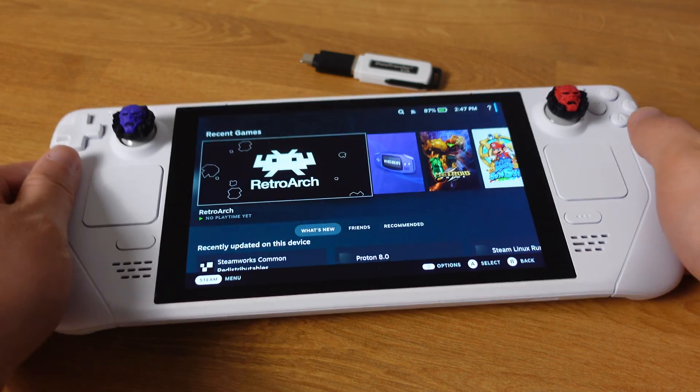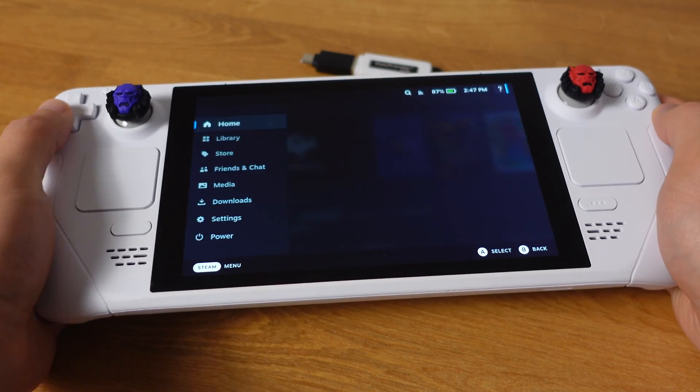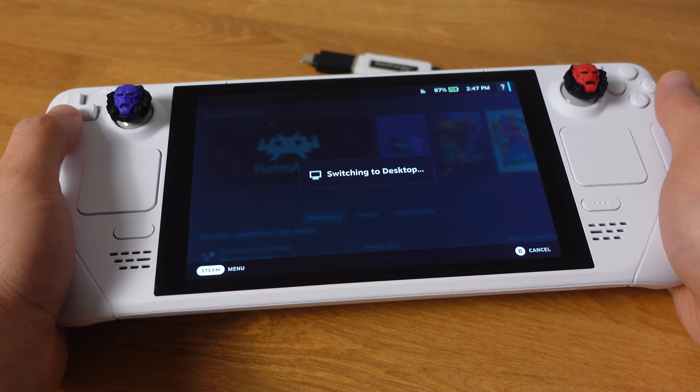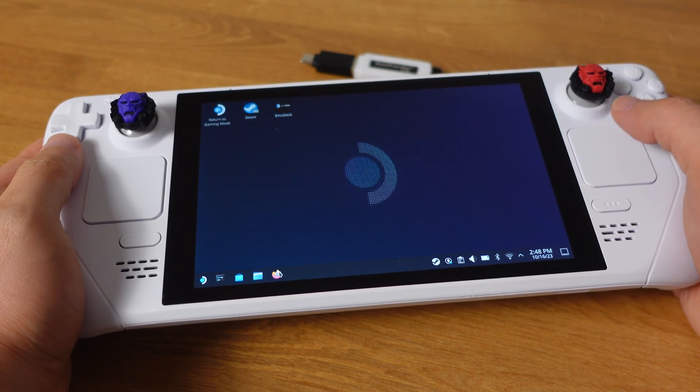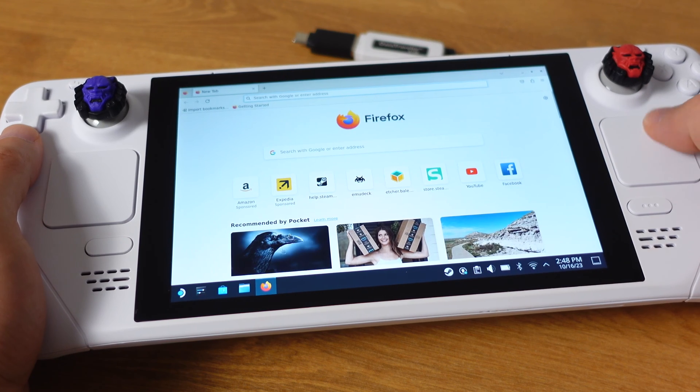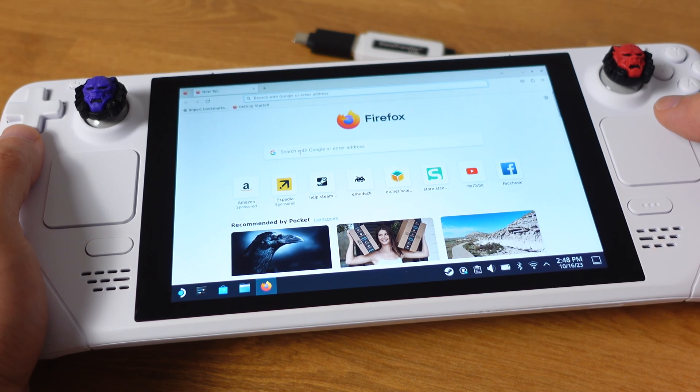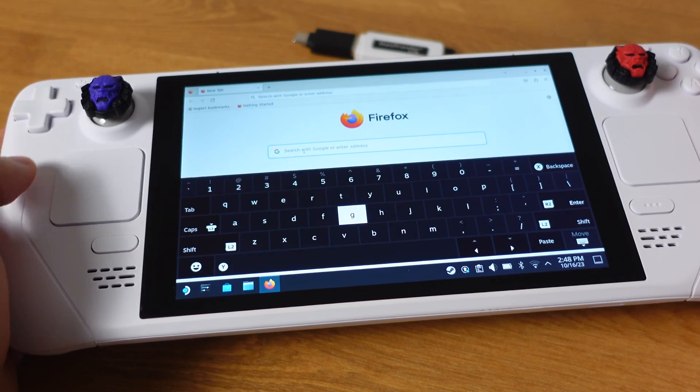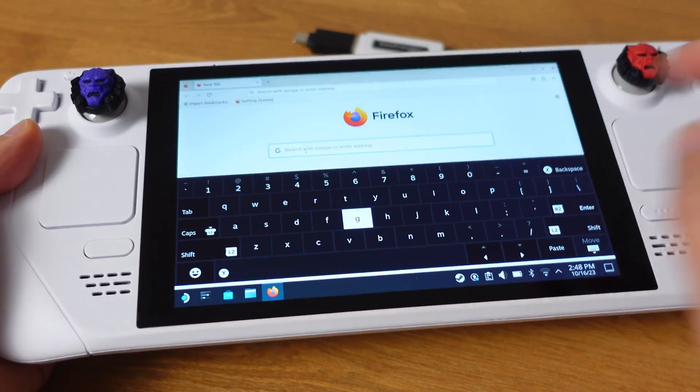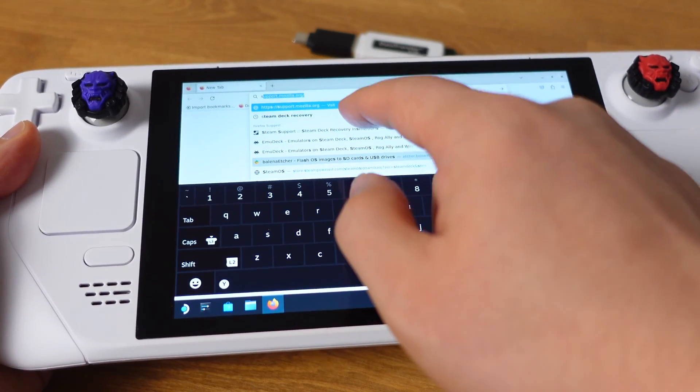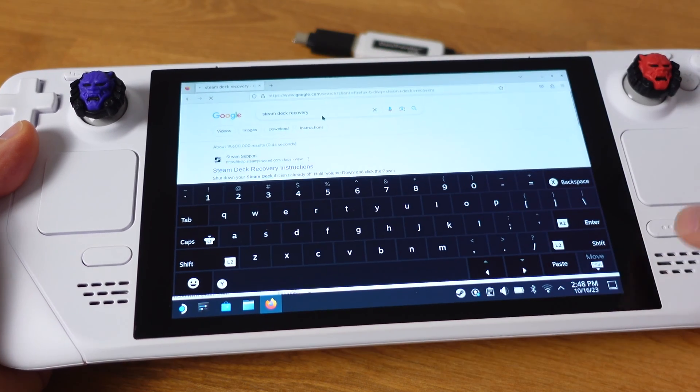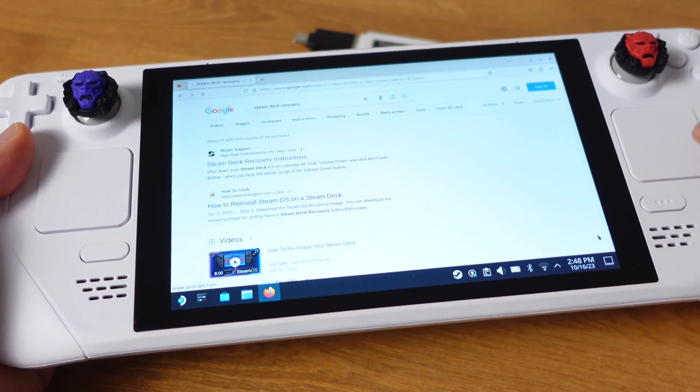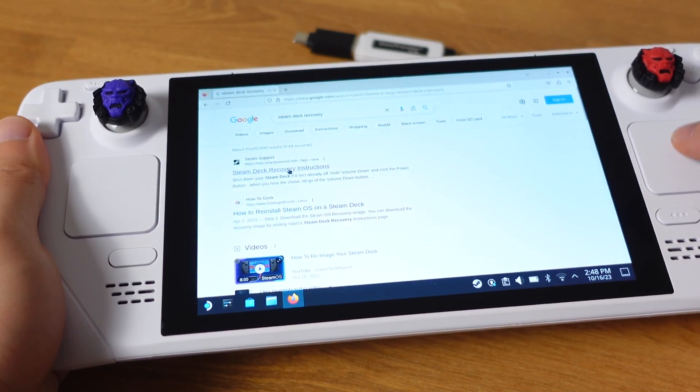Now let's get into the process. First, let's put the Steam Deck to the desktop mode. Next, press the Steam button and cross-button together to call out the on-screen keyboard. Then type in Steam Deck recovery in the search bar and click on the first search result.